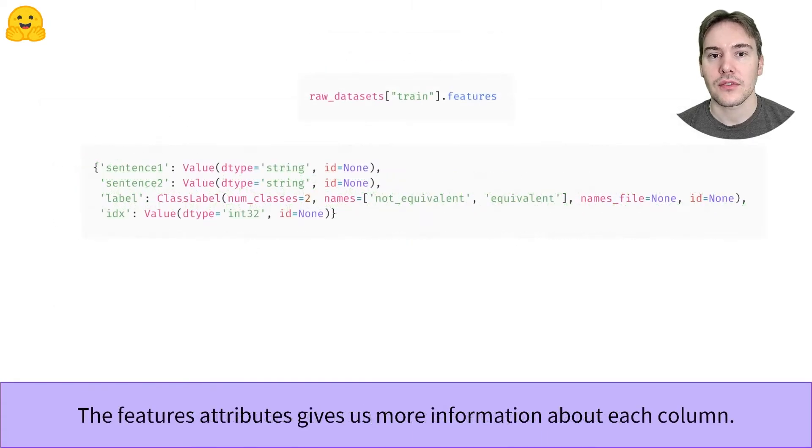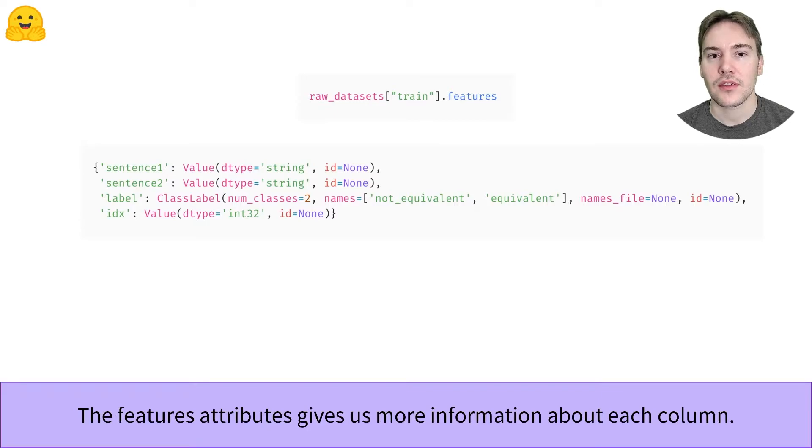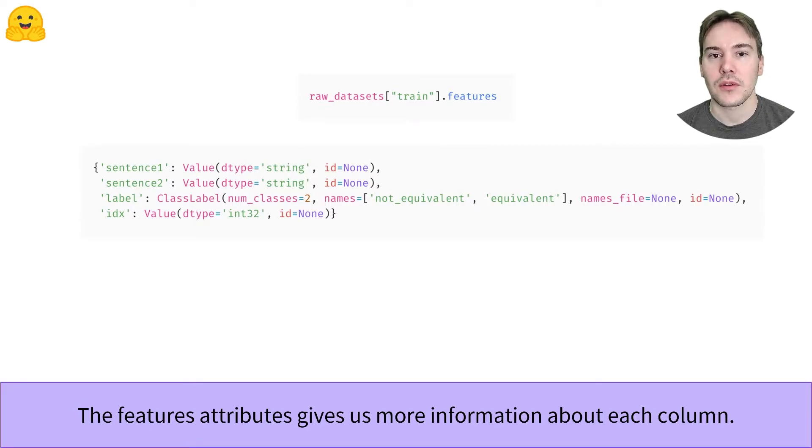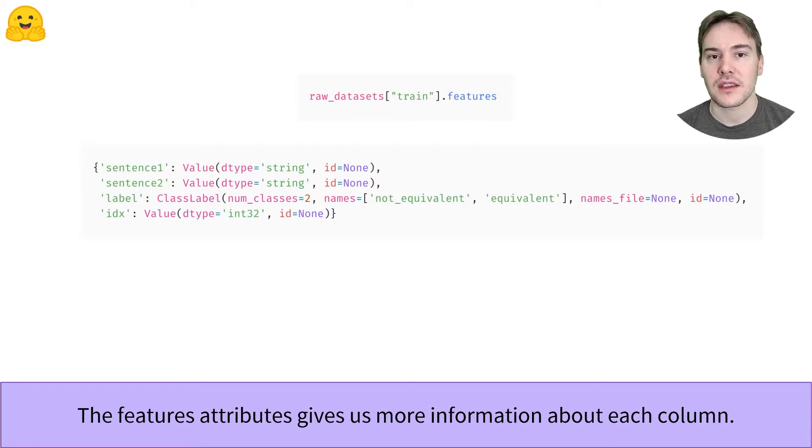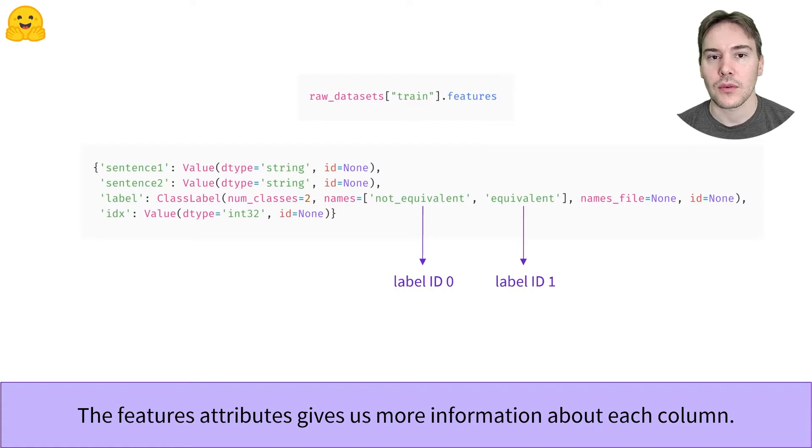The features attribute of a dataset gives us more information about its columns. In particular, we can see here it gives us a correspondence between the integers and names for the labels. 0 stands for not equivalent, and 1 for equivalent.